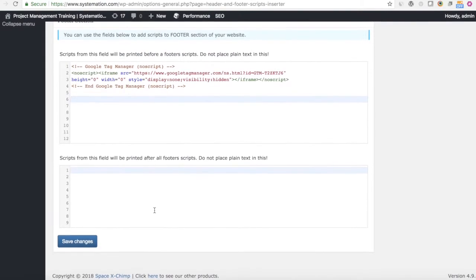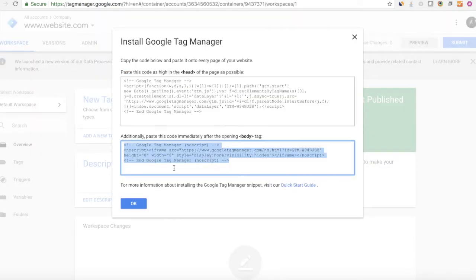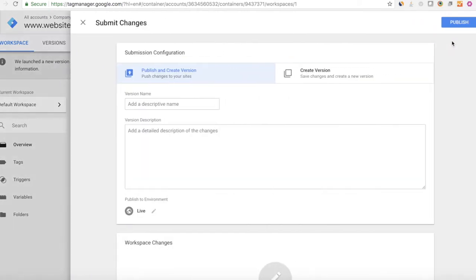You'll have to agree to the Terms of Service, and then it's going to immediately give you your tracking code. Copy the header part and put it into the Header section, then take the code from after the body tag and put it in the Footer section of the Head and Footer Scripts Inserter plugin. Save changes — that's going to put the tracking code into your source code. Then you'll need to actually publish this to your website; the container will say not published until you click Submit.